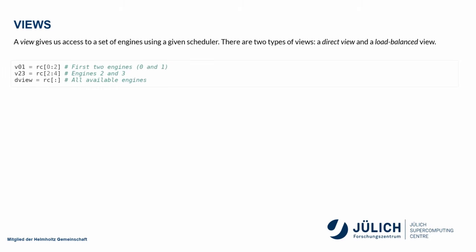Views are generated by slicing. So I take my client object and slice it. So here, for example, I take the first two engines. This would be engines two and three, starting to count from zero. This direct view here would include all the engines.